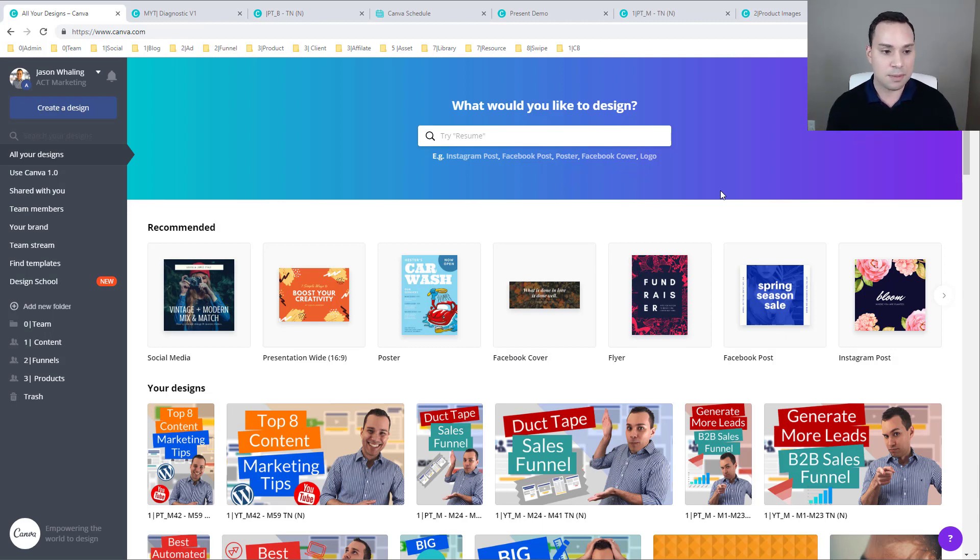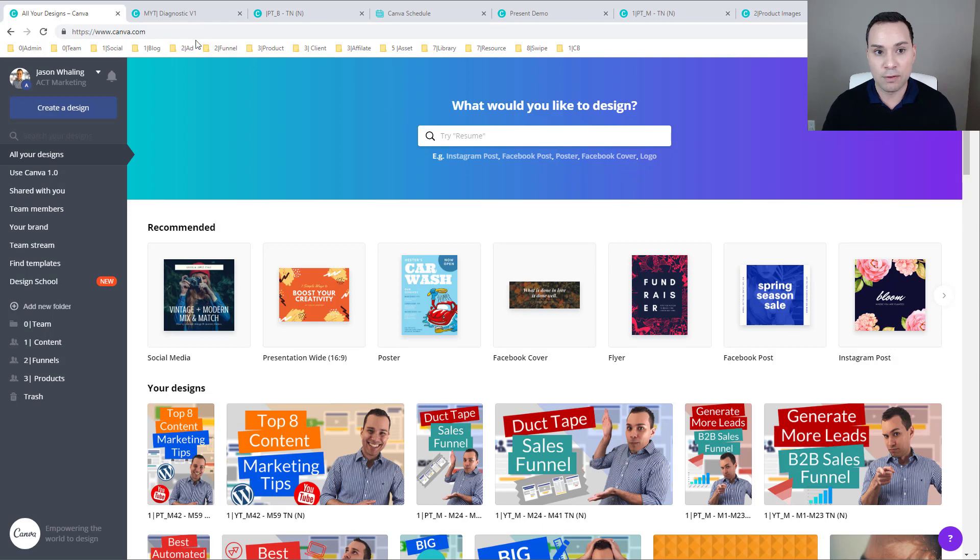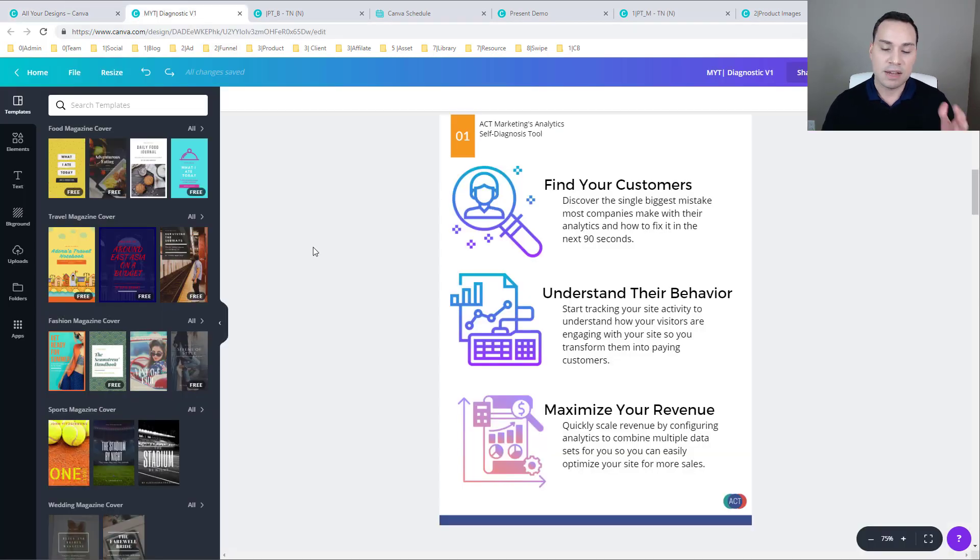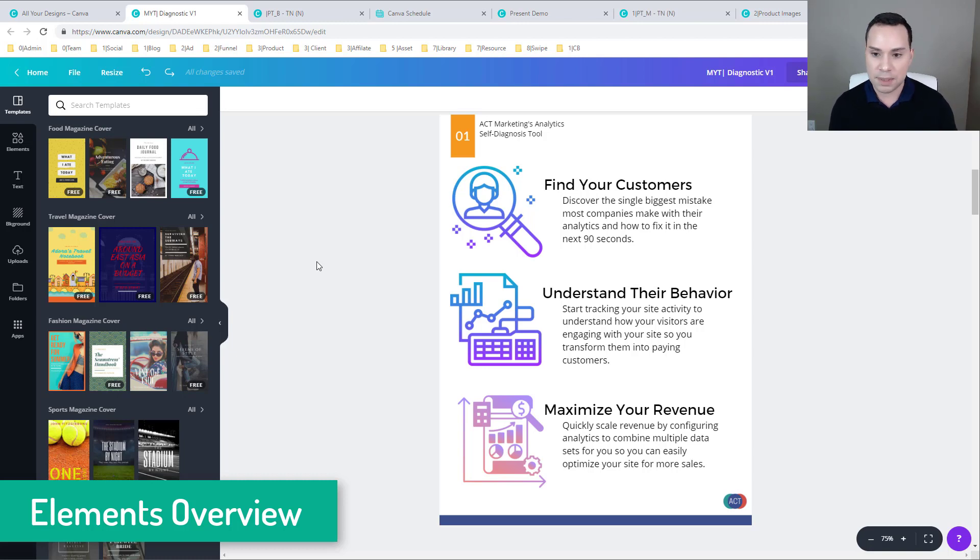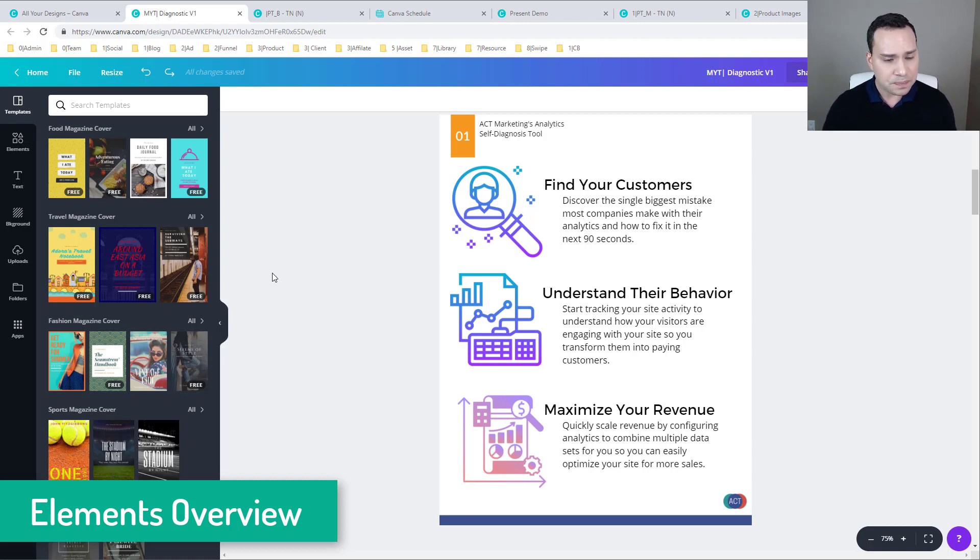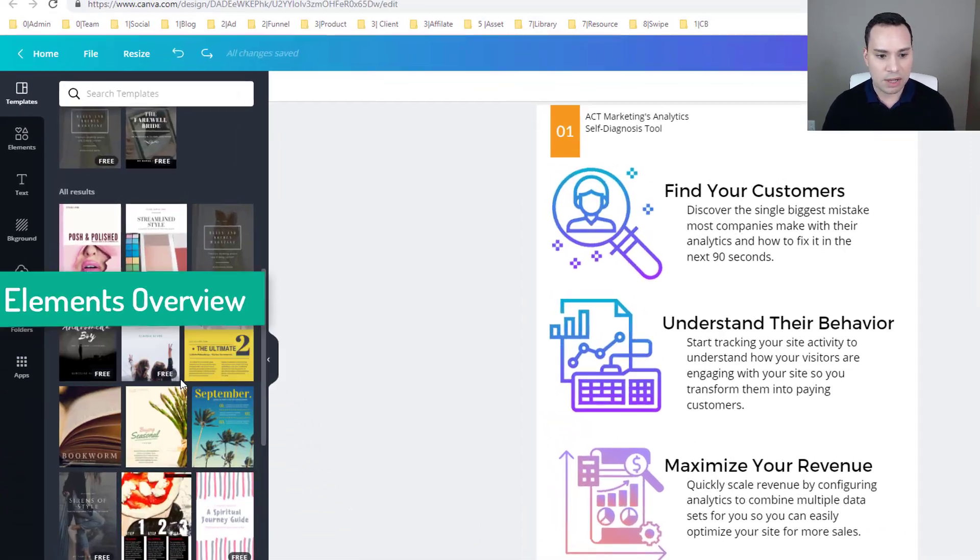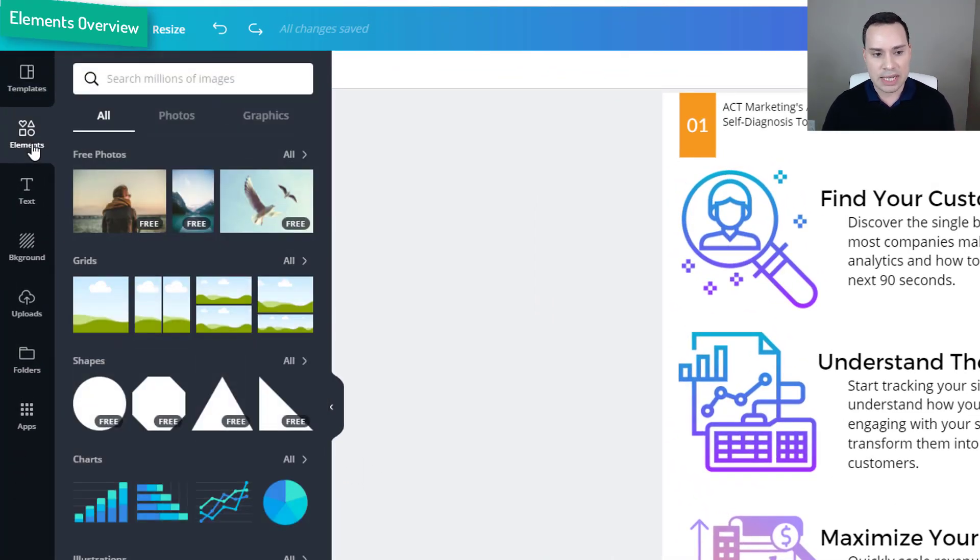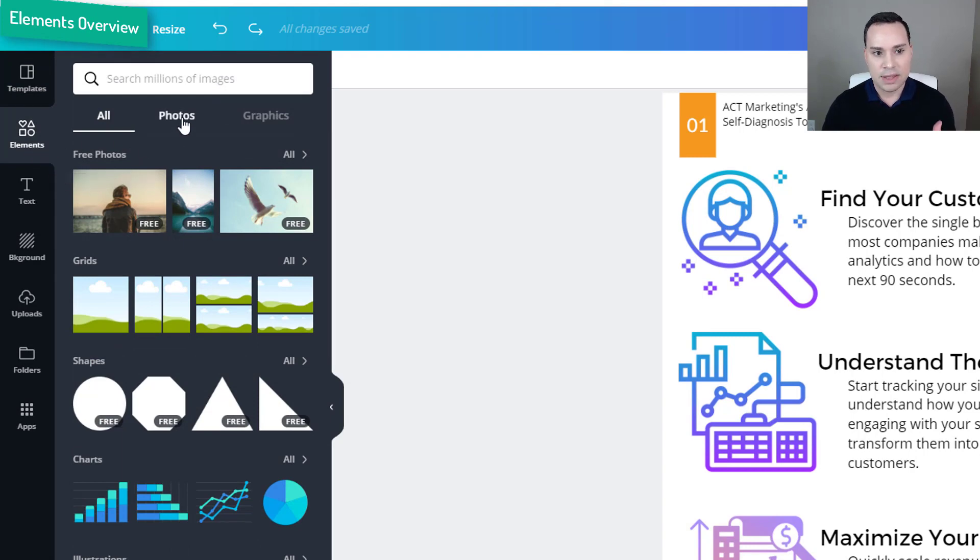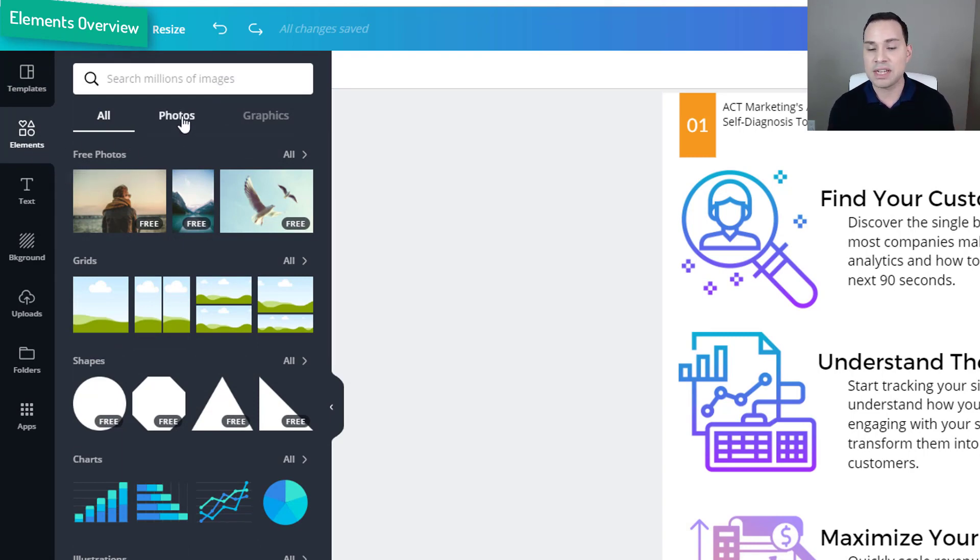In this particular instance, we are going to kick things off with an elements overview because they have changed the way that you access the elements inside of Canva. I have opened up here a sample lead magnet that we have for one of our companies, and you will see you still have all of your usual template options. What has really changed is the elements function.